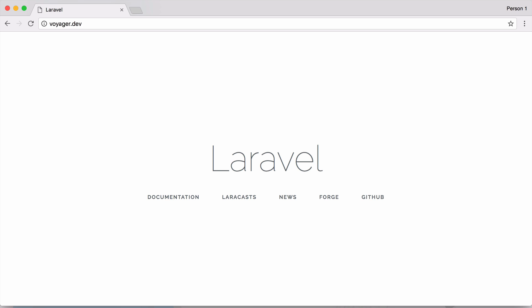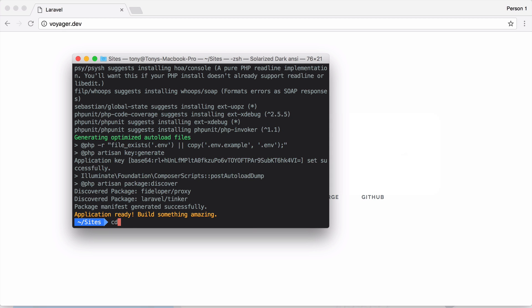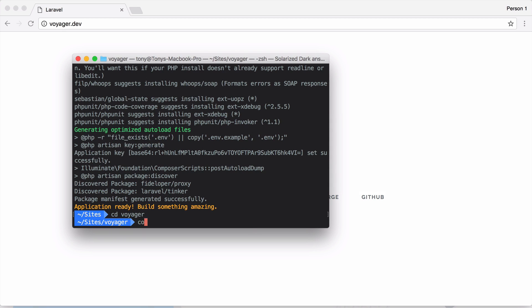Okay, so next up let's go ahead and include the Voyager package in our application. I'm going to cd into the Voyager folder and then I'm going to run composer require tcg/voyager.